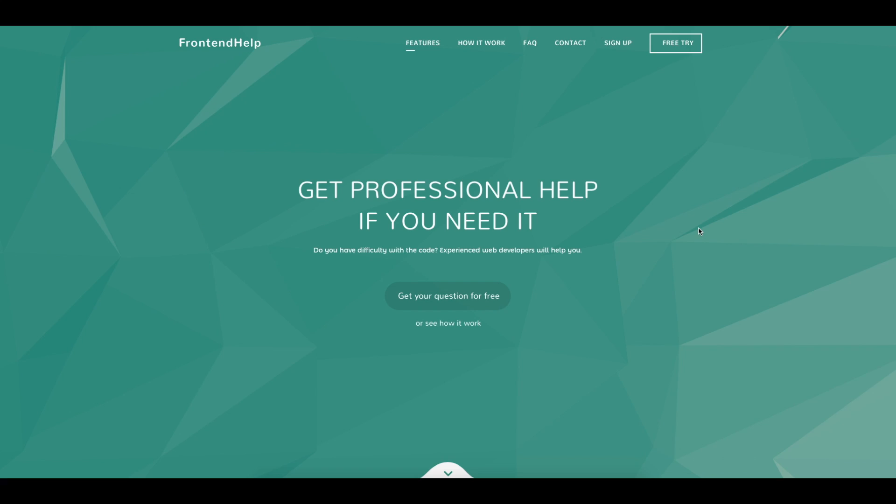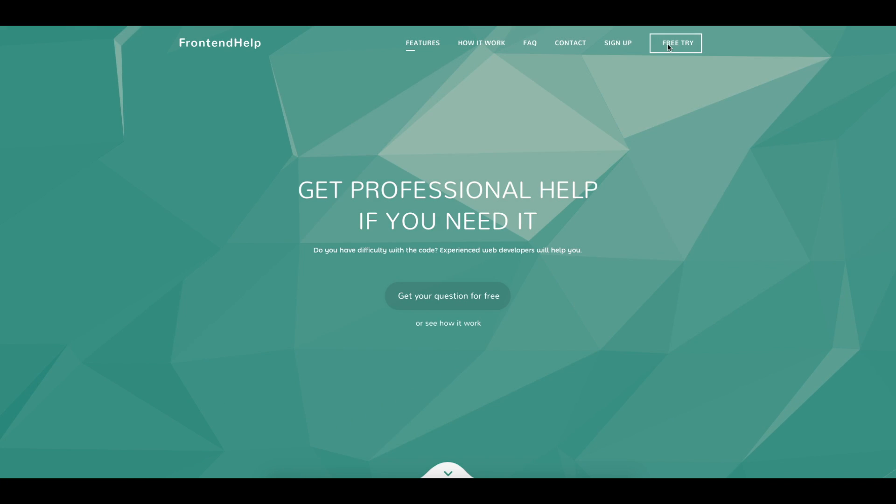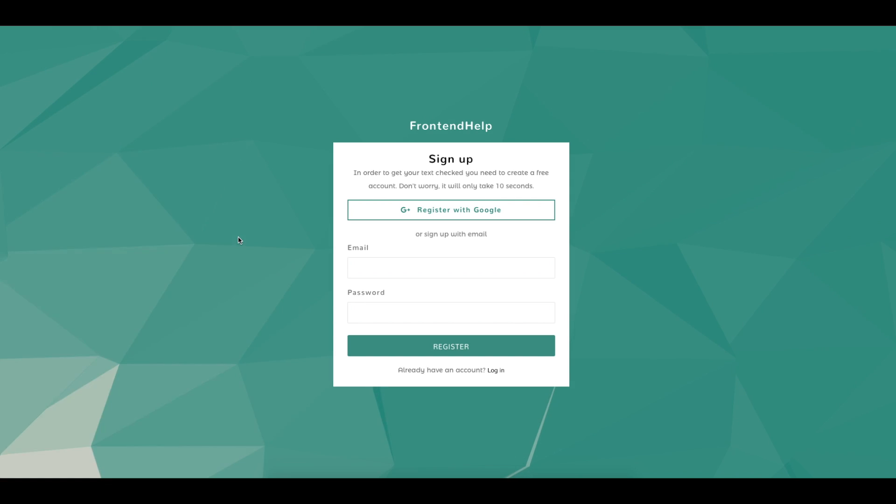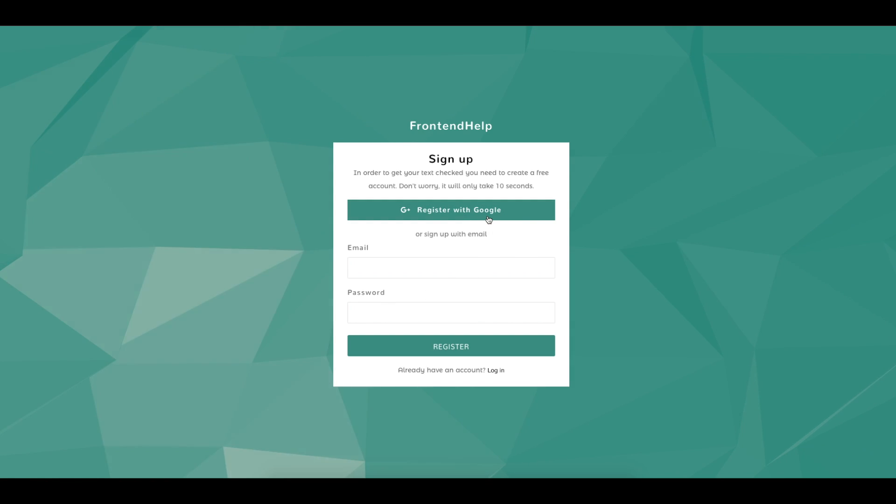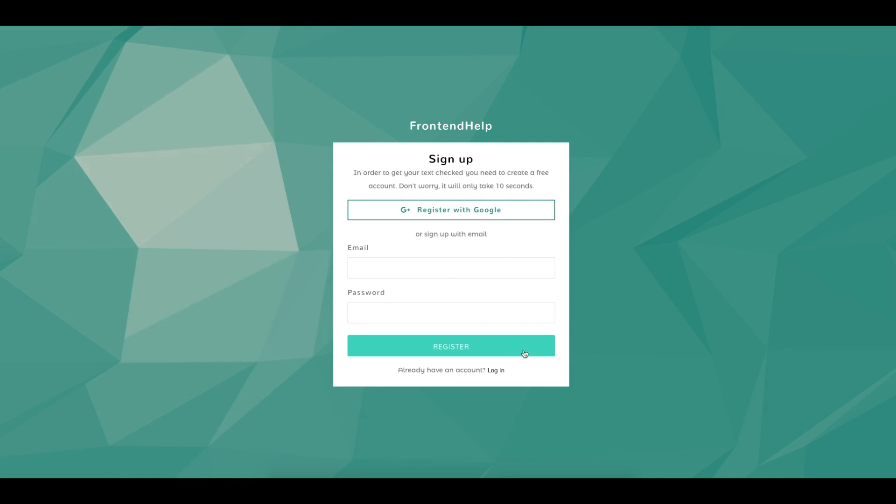If you are not registered yet, click on the button Free Try. Enter your email and password or sign up with a Google account. Click on the button Register.